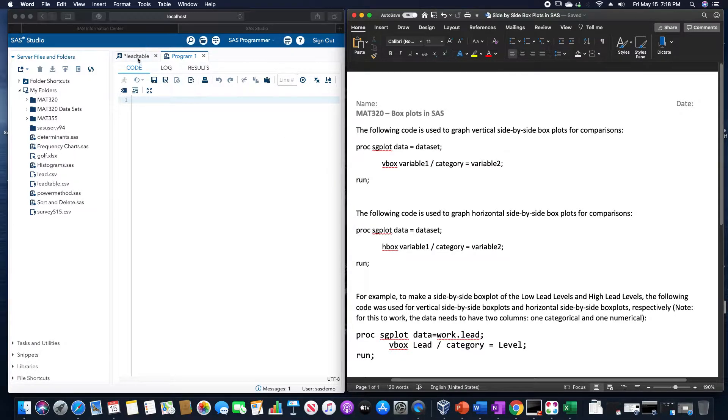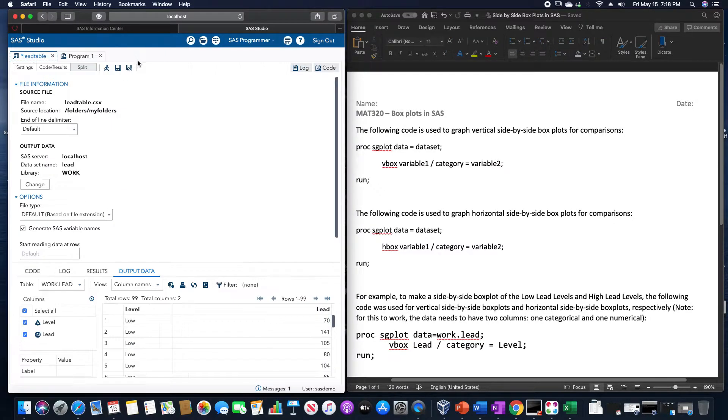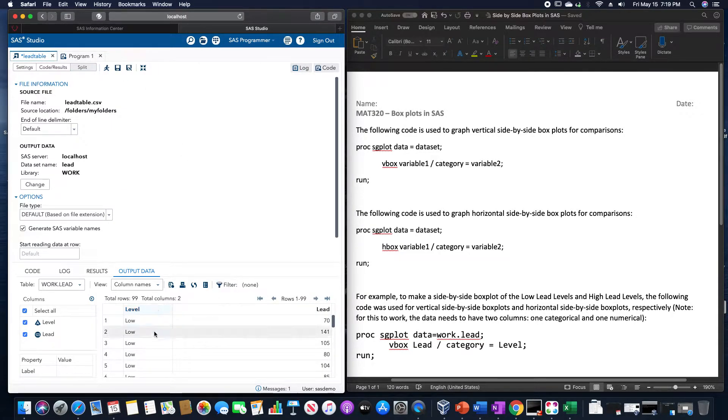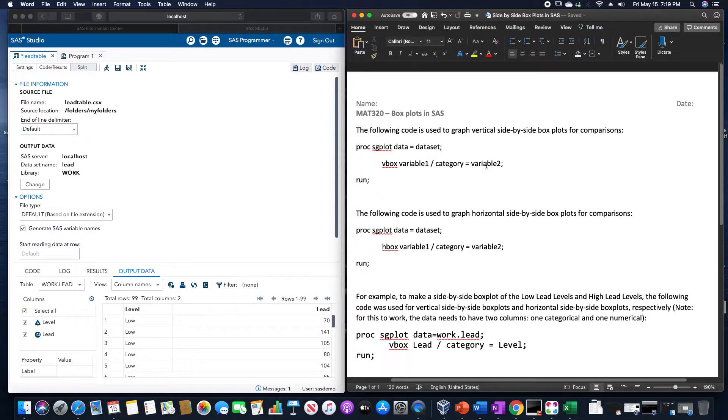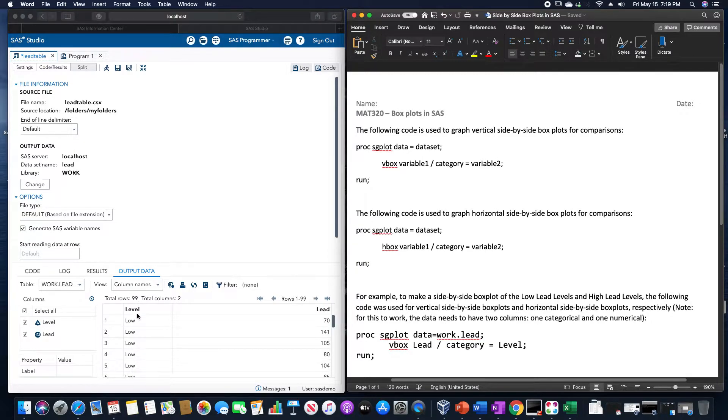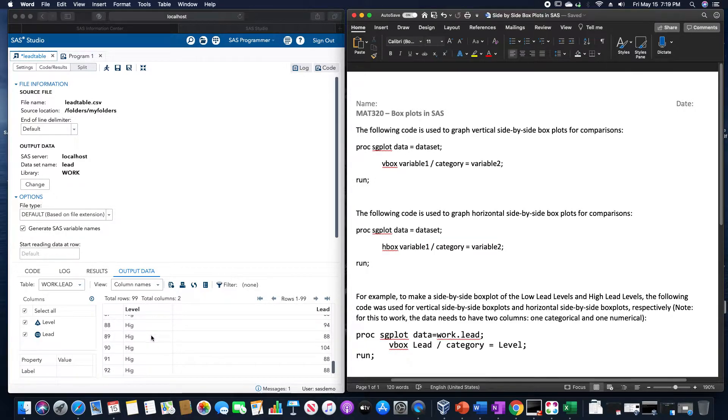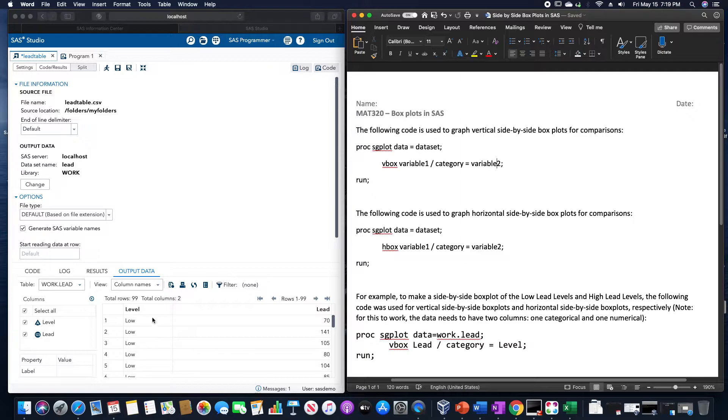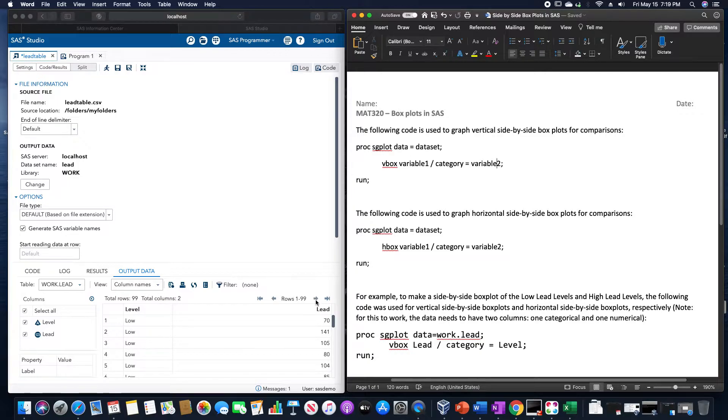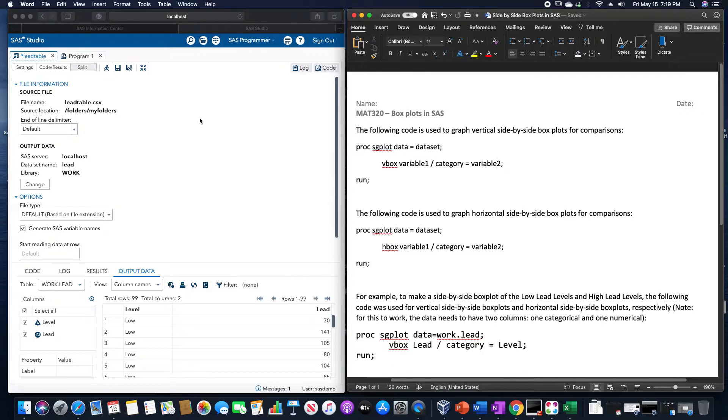Now before going into an example of this, I already preloaded this on SAS, but you would need for this category, this second variable, some type of categorical variable in it. In this case, this is based on the lead levels of low or high. So the level here would be the categories, and then the lead amount would be the first variable in here.